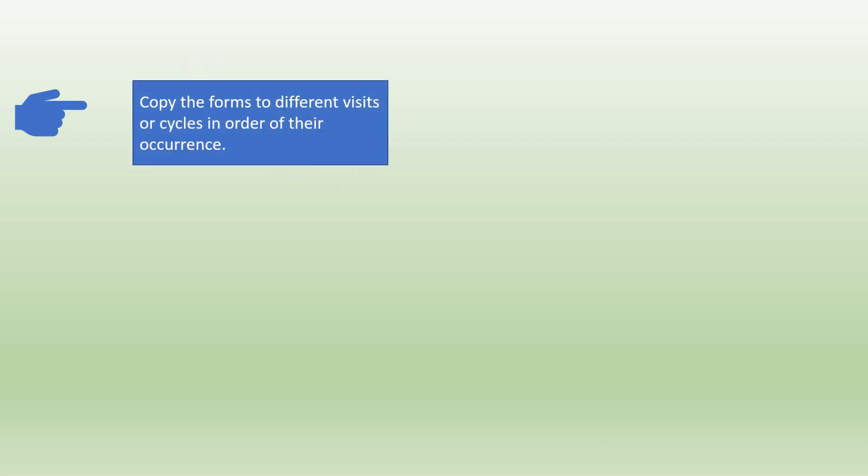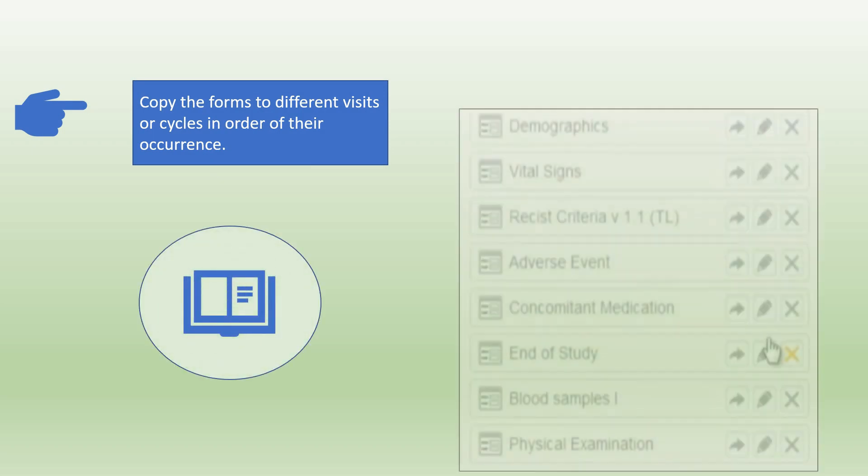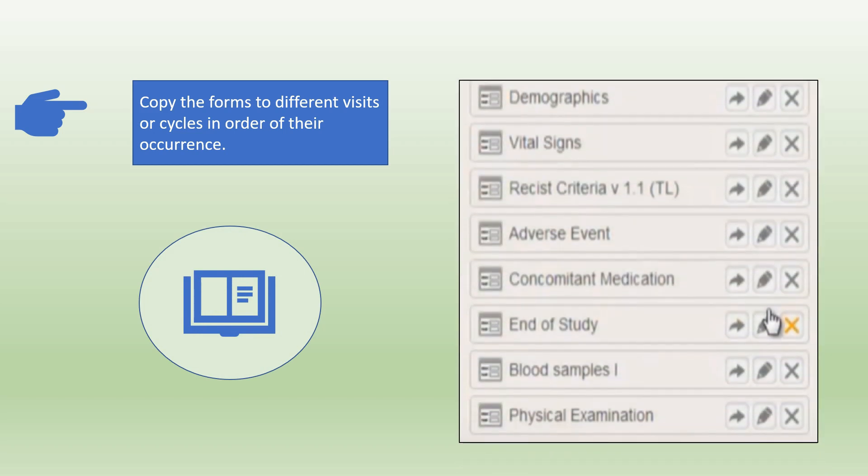Once all the standard forms are created, copy the forms to different visits or cycles depending on the order of their occurrence. For example, as shown here for one visit we can have demographics, vital signs, racist criteria, adverse event, concomitant medication, end of study, blood samples, physical examination. The same forms could be required for visit two, three, four and we can copy the forms to different visits.